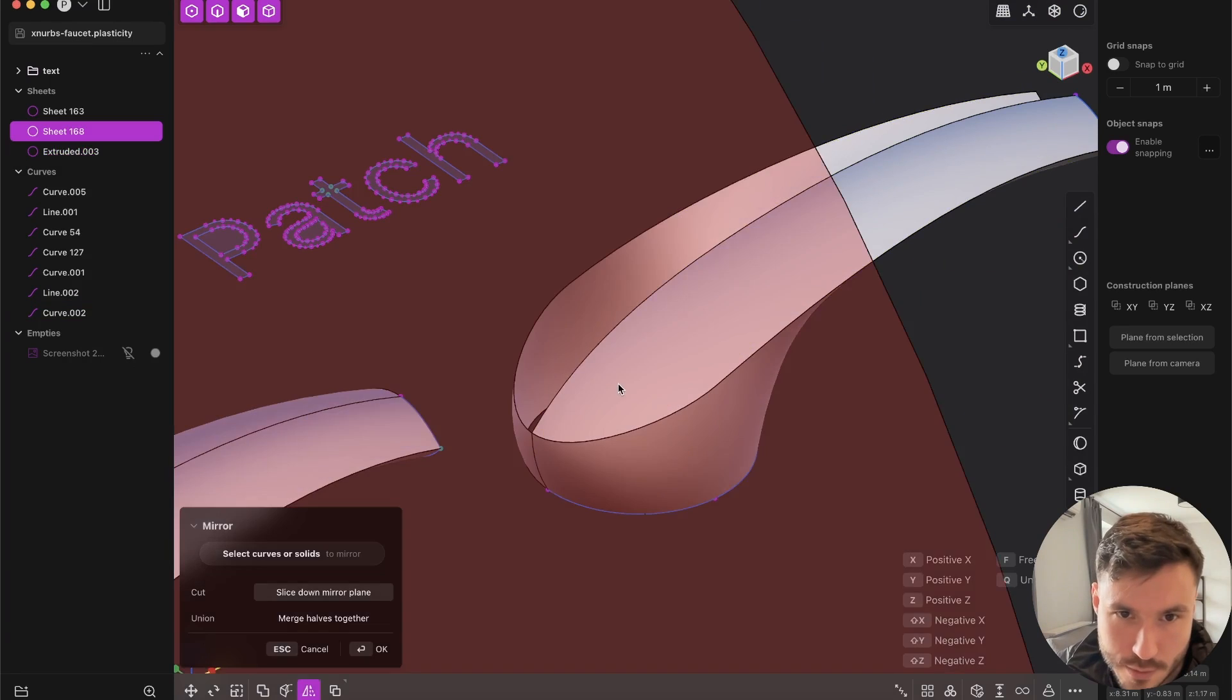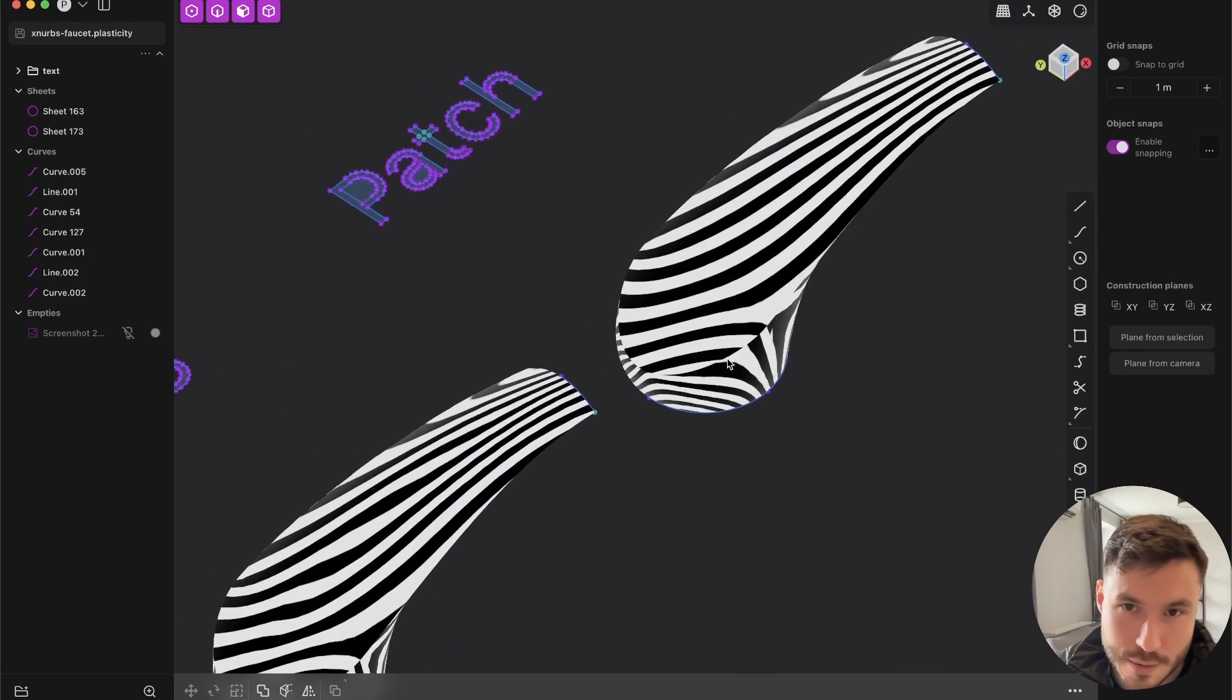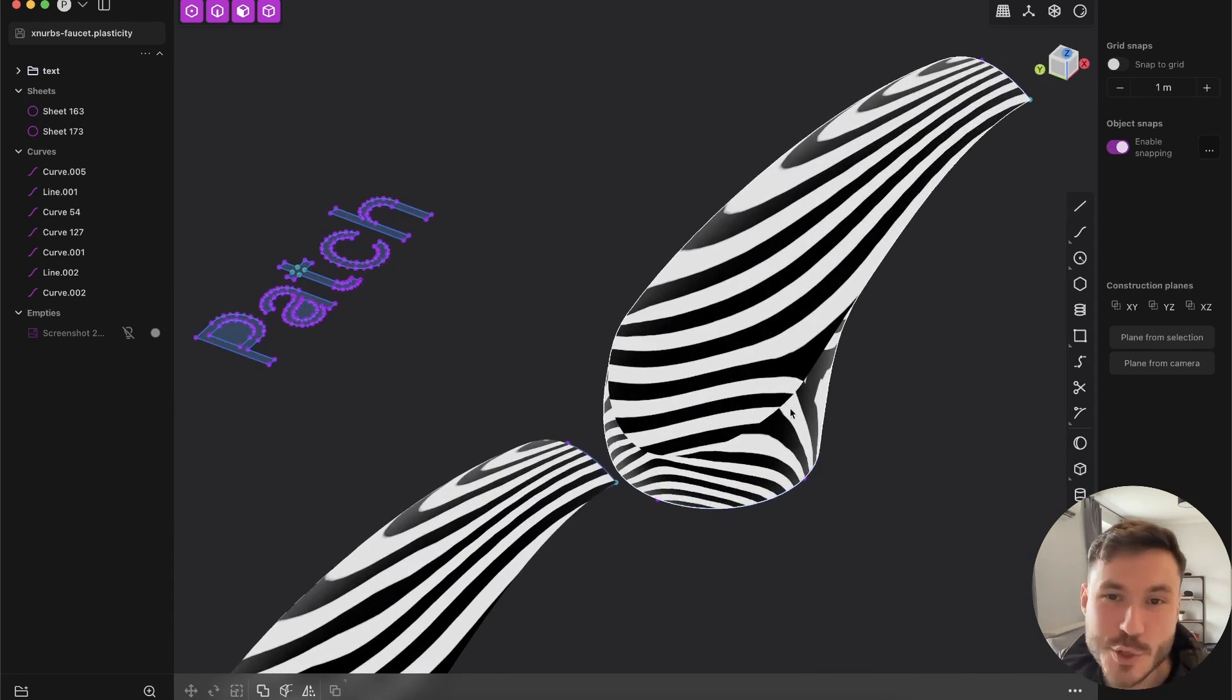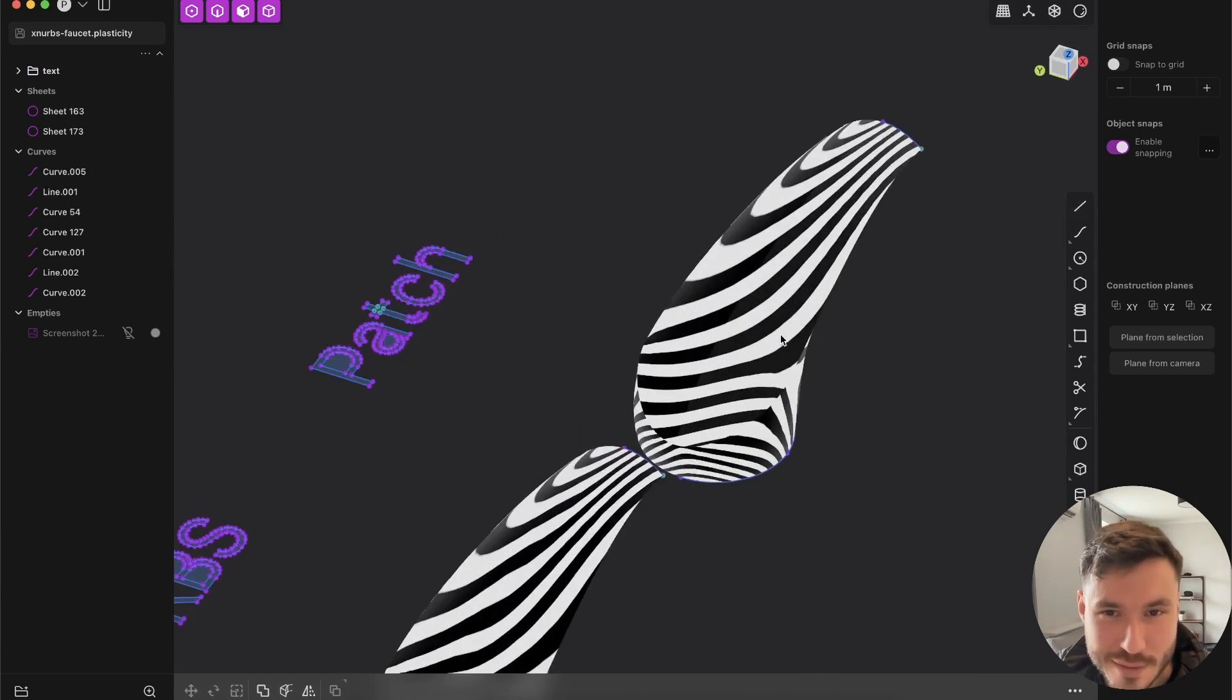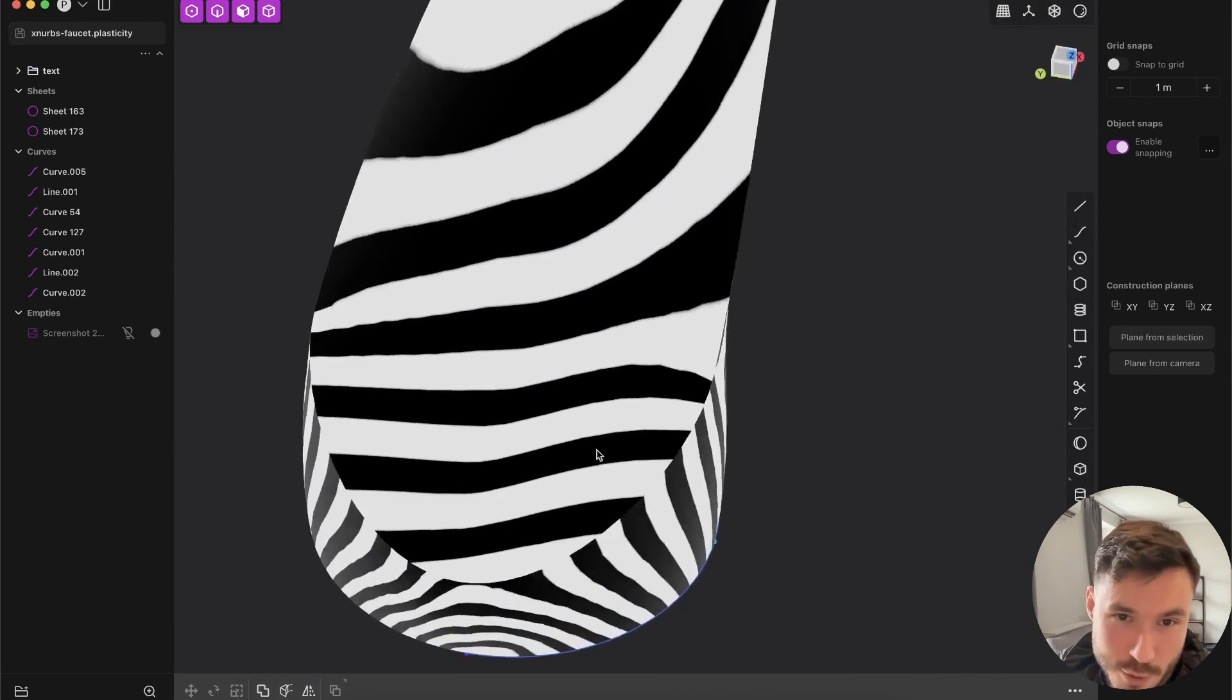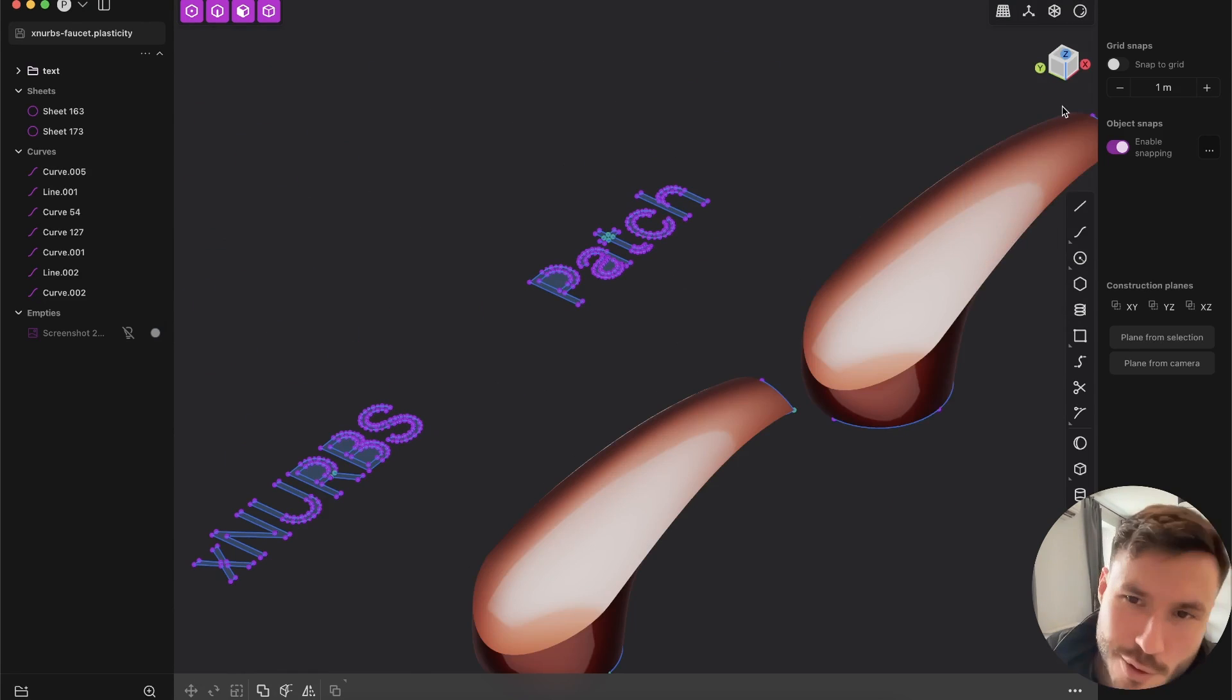But if we just take this now and join that. Honestly, the patch is better than the Xnurps in this particular example. Look, this right one is perfect. The lines here, no interruption at all. But the Xnurps, it looks not perfect here. And this is very interesting.